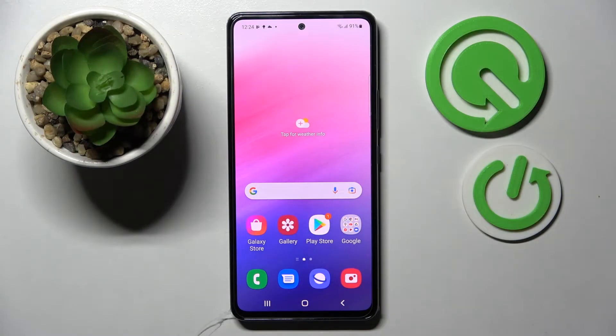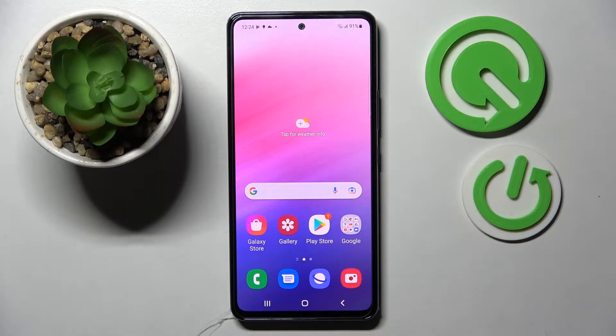Hi! In front of me is the Samsung Galaxy A53 5G, and today I would like to show you how you can operate app permissions on this device.